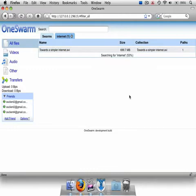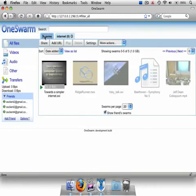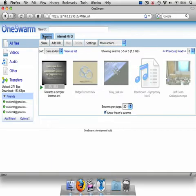Once a user begins downloading a file, it's listed in their set of local Swarms. OneSwarm supports streaming for audio and video files, and once a file begins downloading, users can view it directly in their browser.